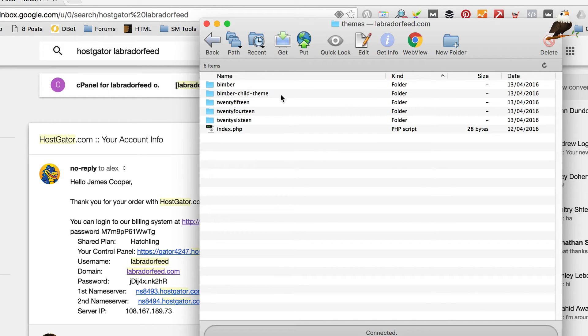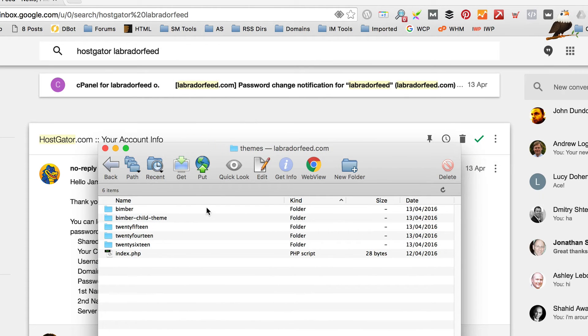And if you set your website up following my tutorial video, you should hopefully be running the child theme which is a good thing because it makes this slightly easier. So, what we're going to do now before we change anything on here is go off and download the latest version of theme.